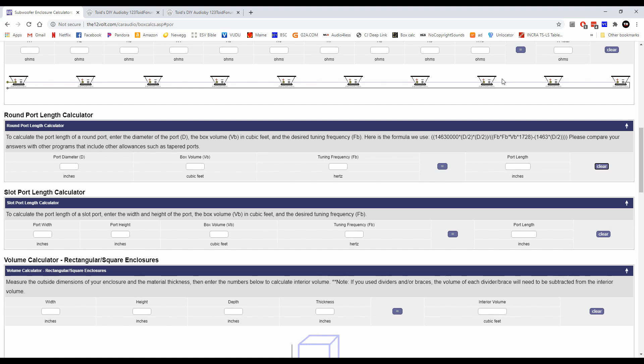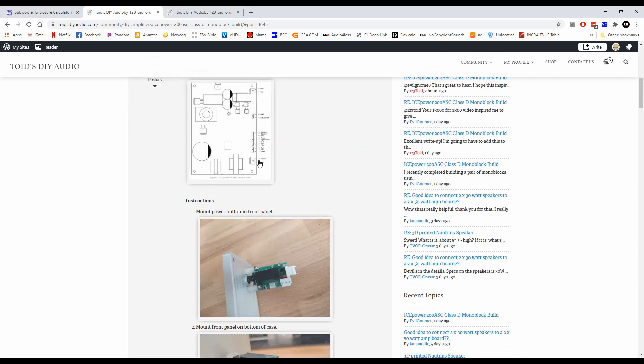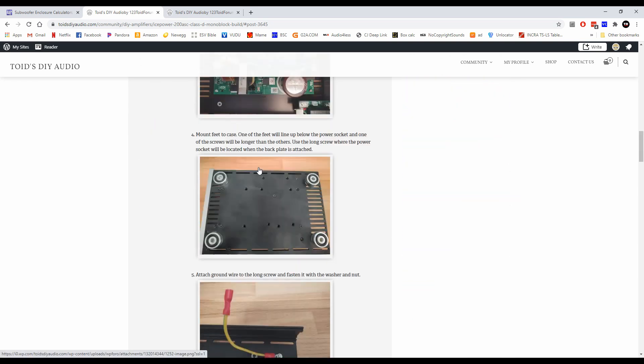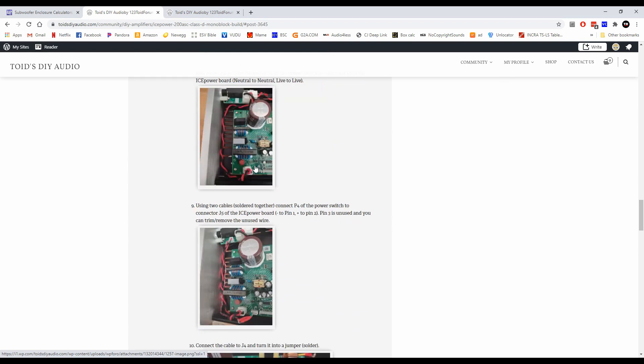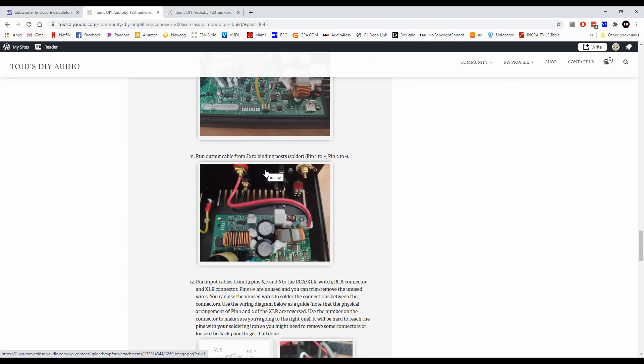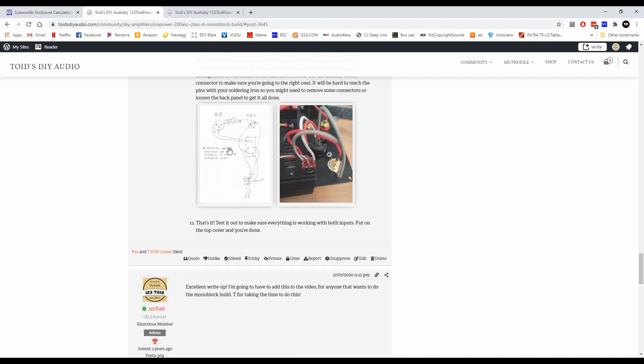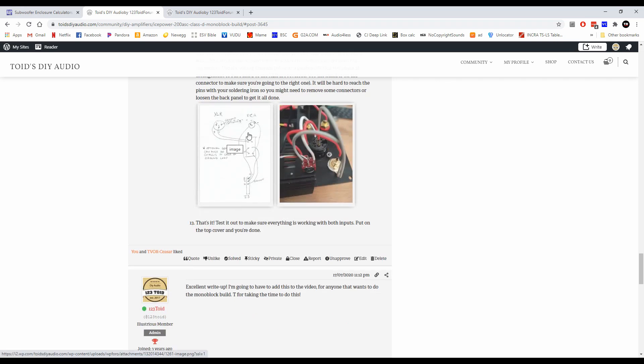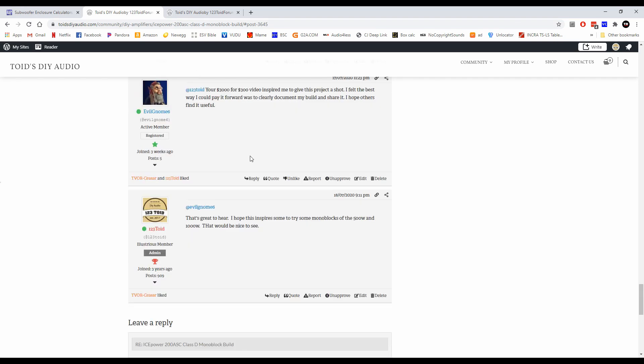Before we get started with that though, I want to talk to you first about the forum. I want to give a shout out to evil gnome6. He did a really cool thing. He decided to do the ice power 200 build, which if you haven't seen my how to make a DIY hi-fi amplifier, this is basically what he did but he did it in a mono block and he even showed you guys step by step how to hook this up, which should translate fairly well to the 500 and 1000 watt one as well. He even showed you how to hook up the XLR to RCA which a lot of people are having questions about on the Gent audio case.